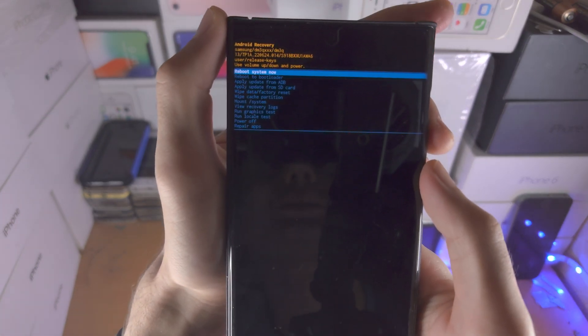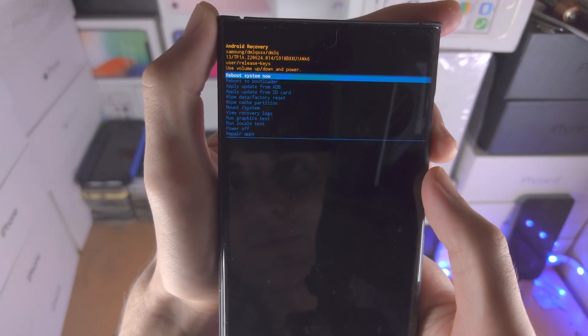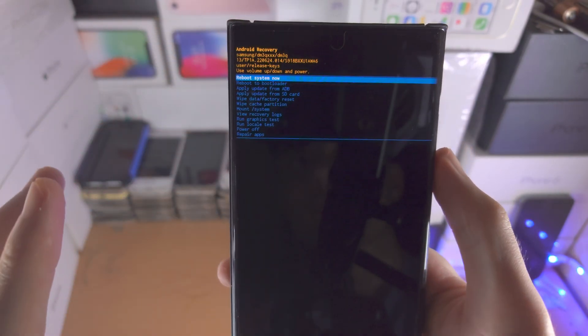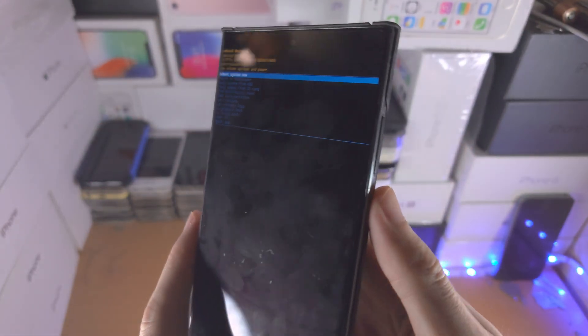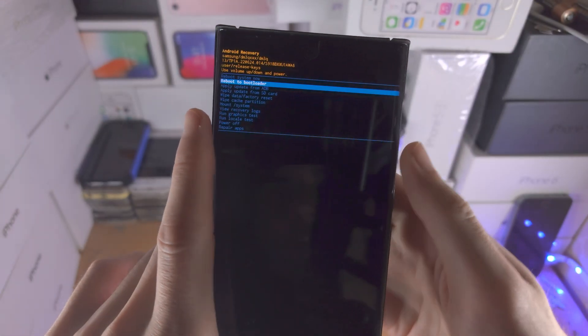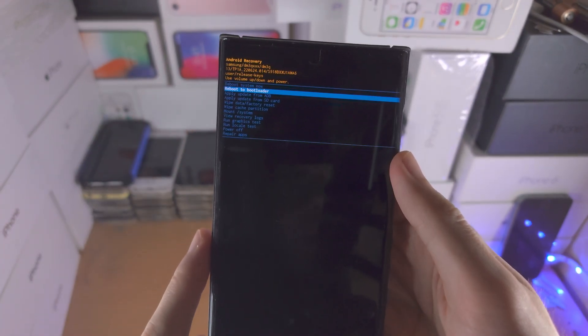So now we are in the Android recovery here. What you want to do is use the volume buttons to navigate. The touchscreen isn't going to work.